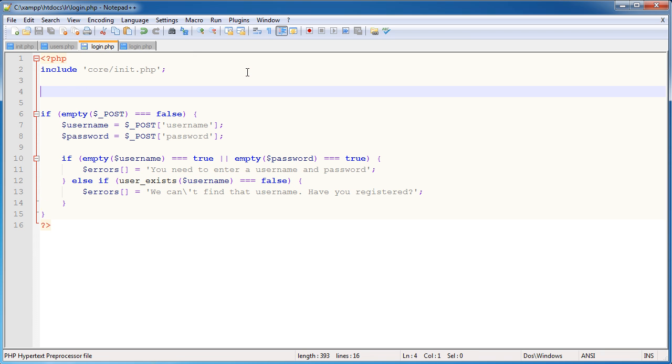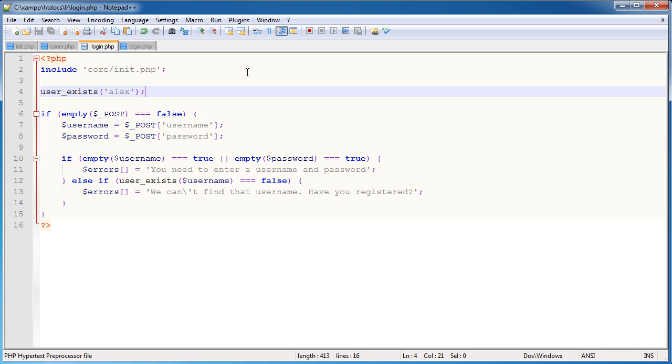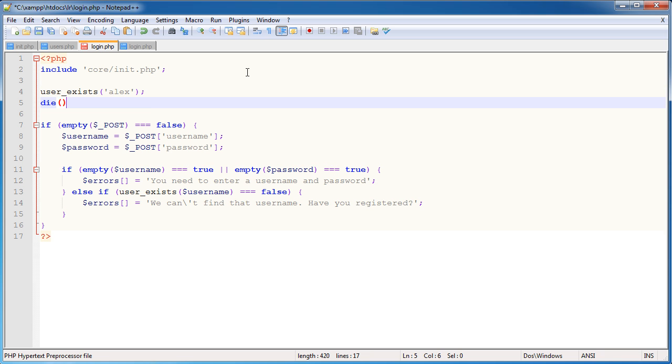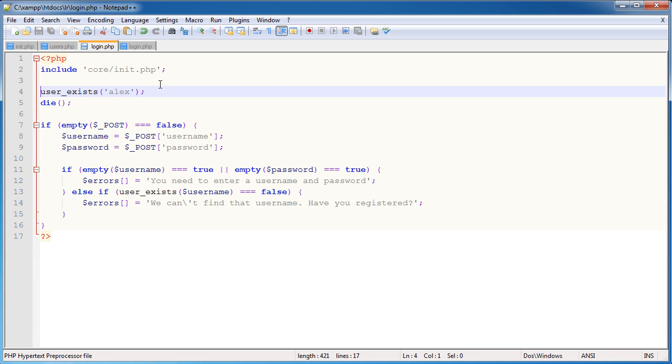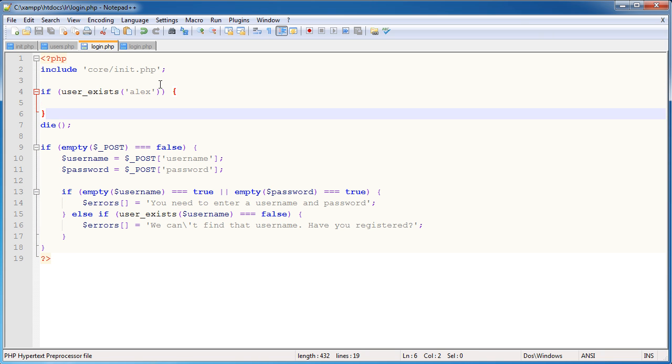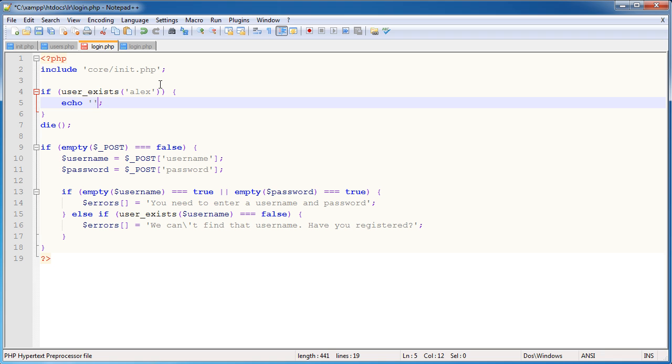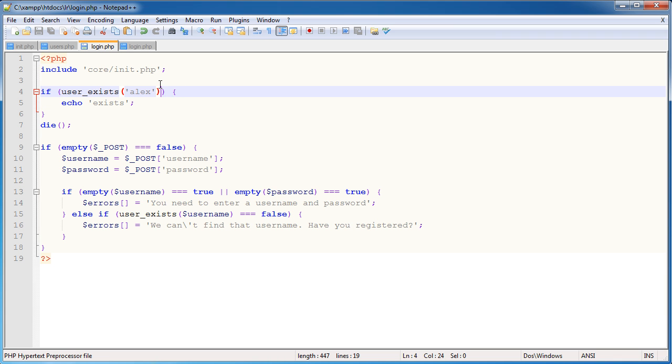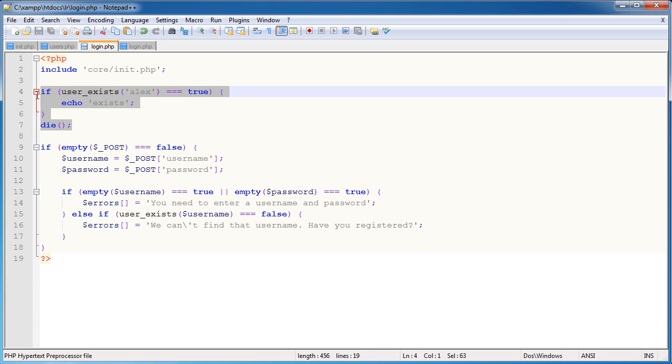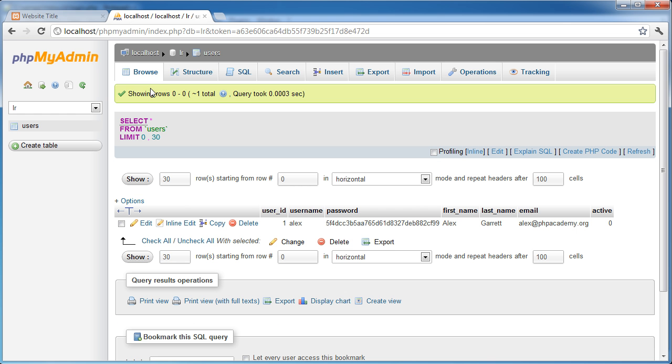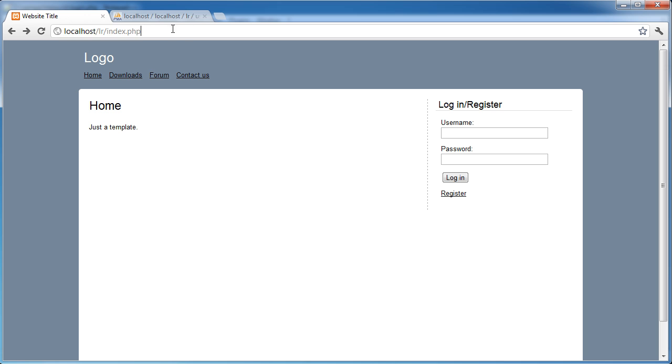I'm just going to say user_exists, and in here I'm going to pass through Alex. And we know this user does exist. I'm going to say if user_exists Alex echo exists, and remember if this is equal to true. Now this isn't part of our login code, I'm just doing this up here to demonstrate. But let's go ahead and refresh, or rather we'll just click here.